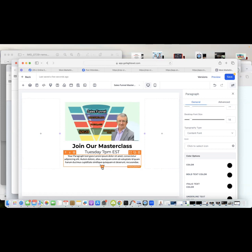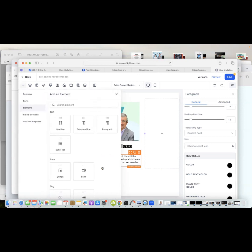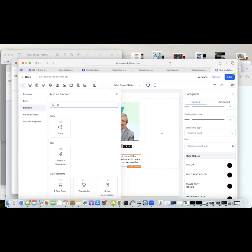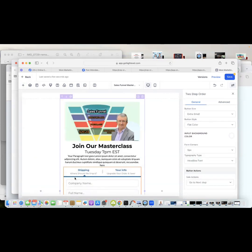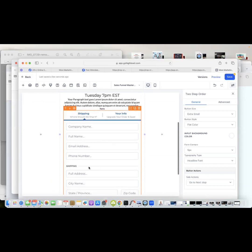The next thing I want to do is put the order form on the page so people can sign up. I search for 'order' and select a two-step order form. The reason I like the two-step form is that if somebody fills in step one with their name and email but doesn't complete the purchase, I can still follow up with them because I've captured their details.